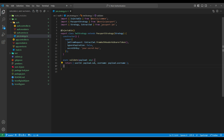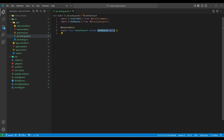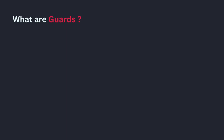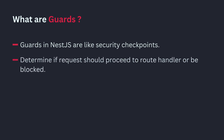We also need to import the JWT strategy class in the auth module and add it to providers. Next, let's create a JWT auth guard. This class extends the AuthGuard class, and we pass the strategy we want to use — in this case, JWT. If we wanted to use a local strategy, we'd pass 'local' and implement a local strategy class. Guards in NestJS are like security checkpoints — they determine if a request should proceed to the route handler or be blocked.